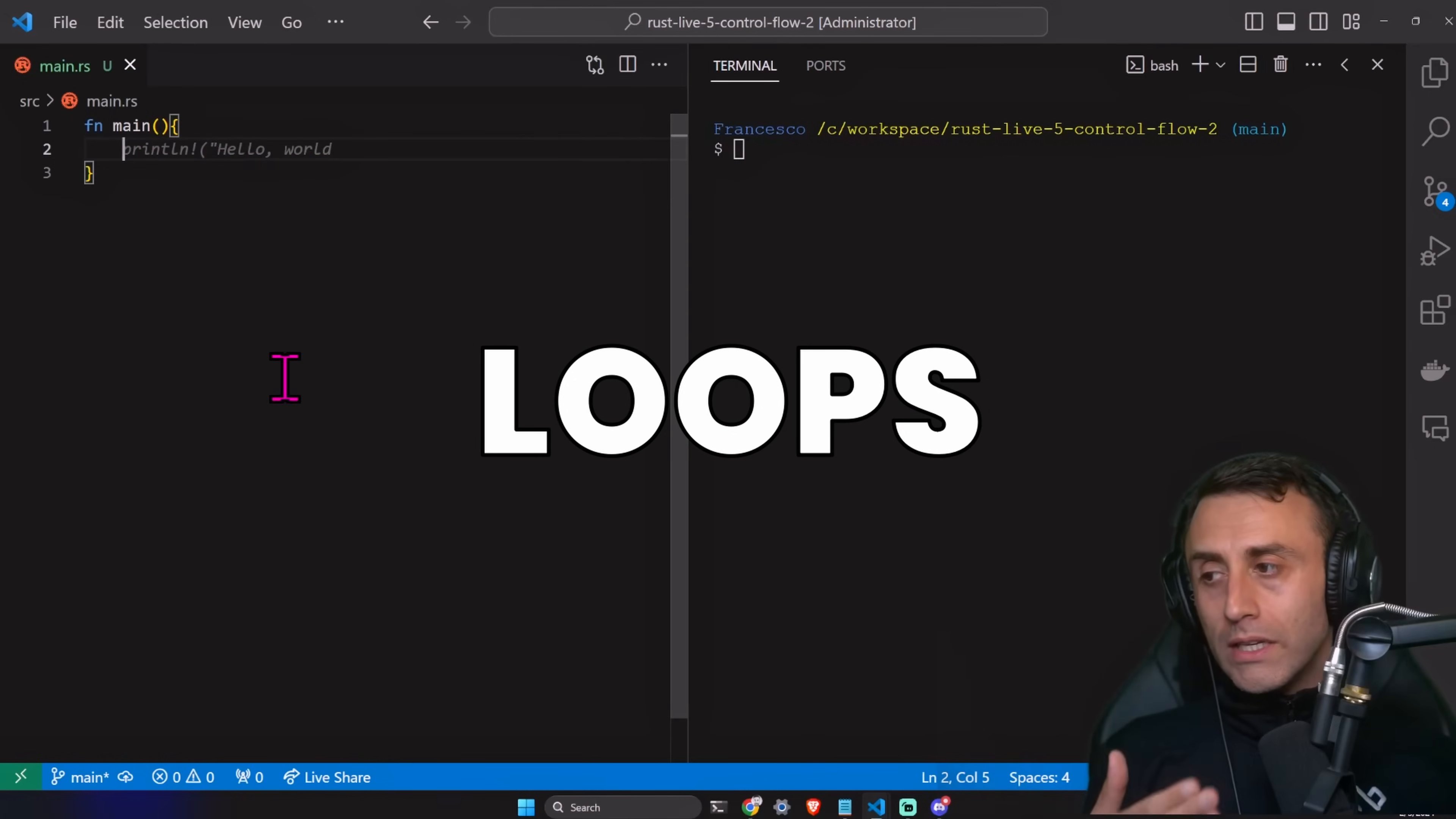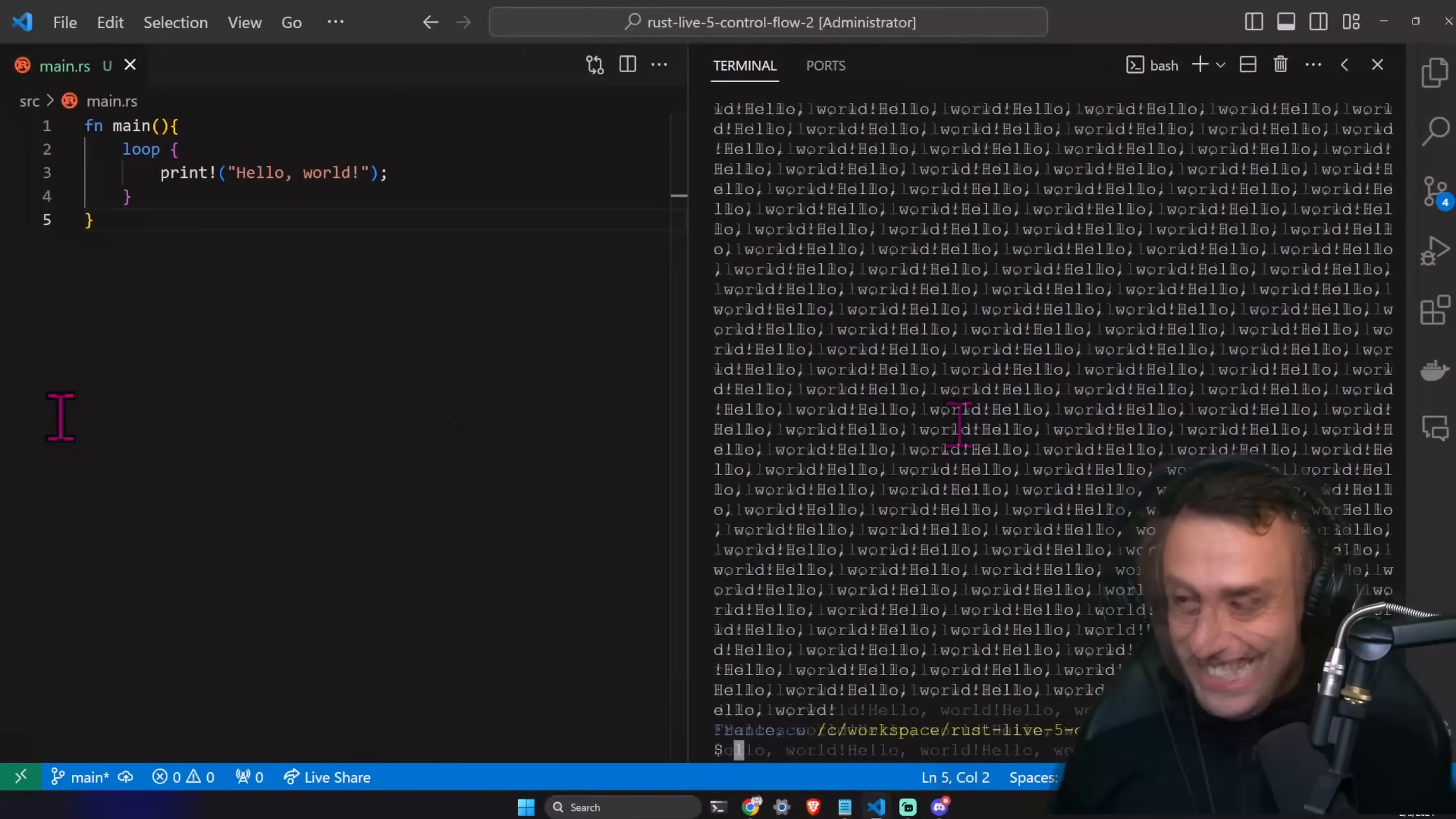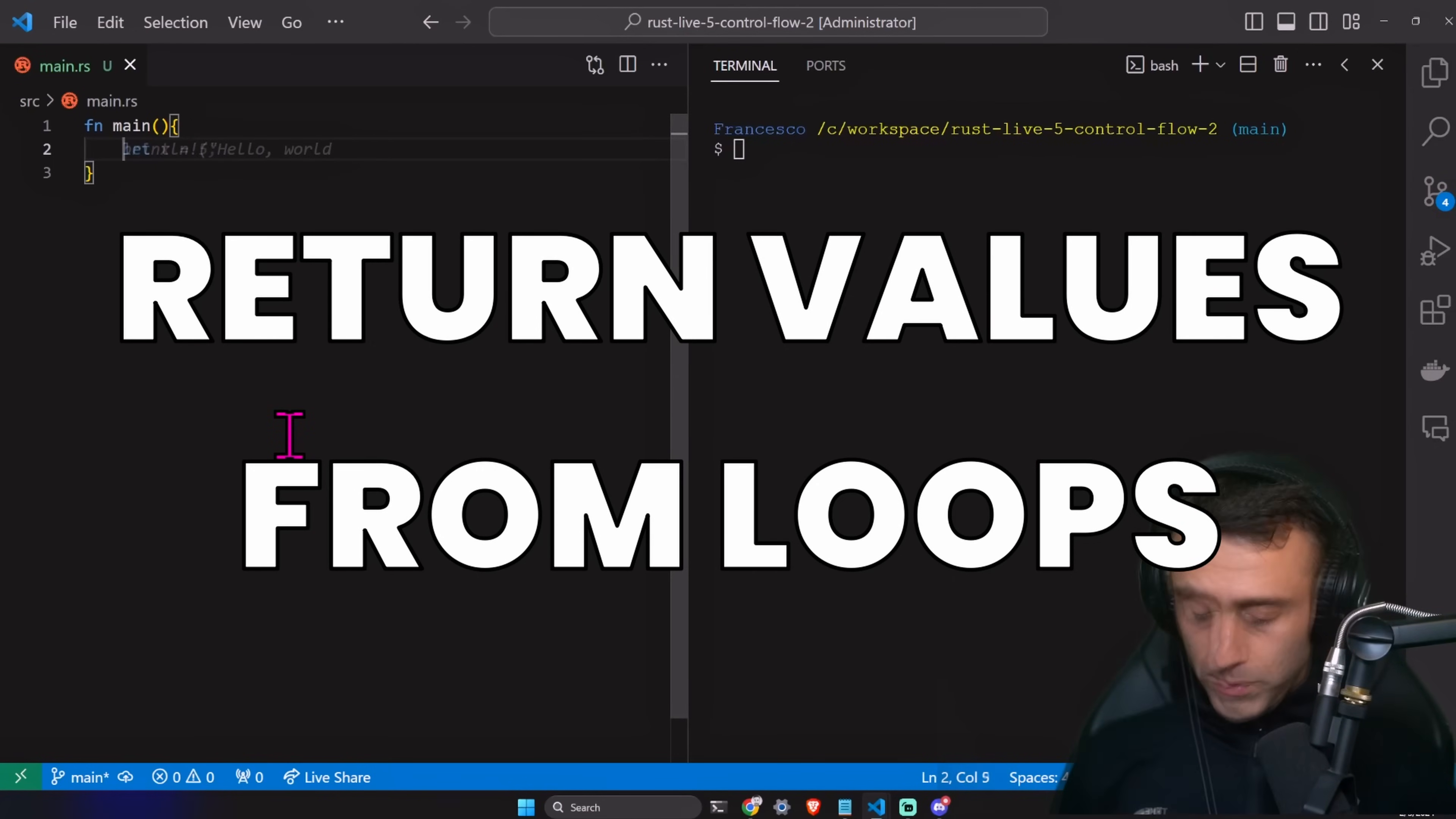Let's talk about loops. In Rust, we have a loop called loop, which is basically an infinite loop. The code inside here will be executed an infinite amount of times. Cargo run dash Q. Okay. Let's stop it. This is the infinite loop. I stopped it with using control C. Be careful if you are trying this at home.